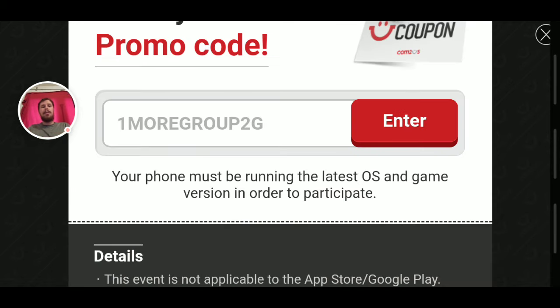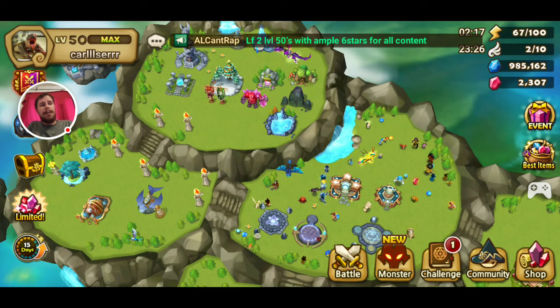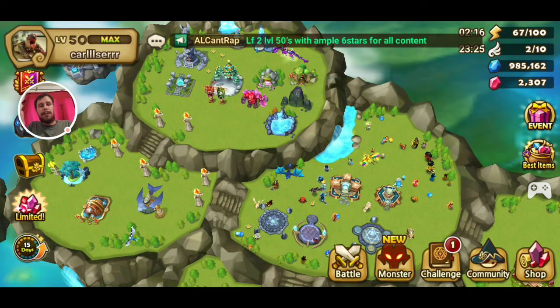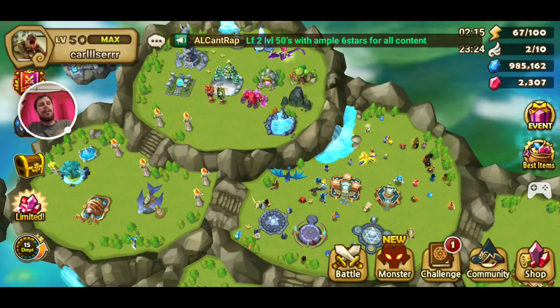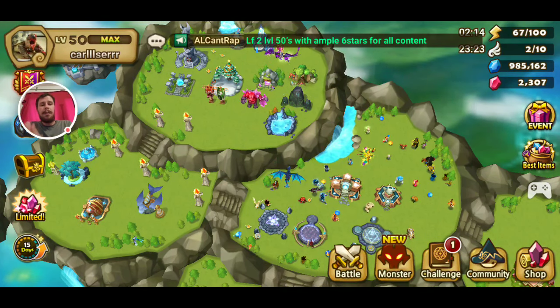If you are Android, this is all you have to do — we just did it, we're done. If you're not Android, if you have iOS, then you have to get the link.